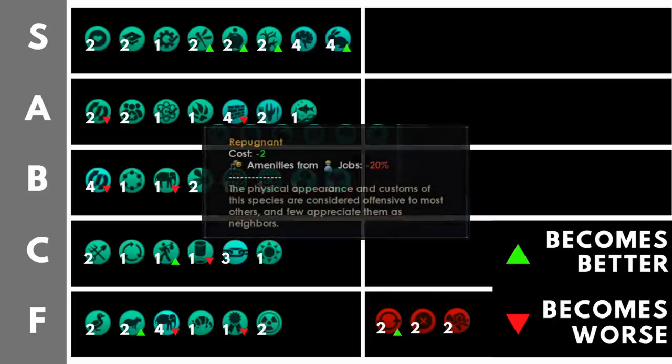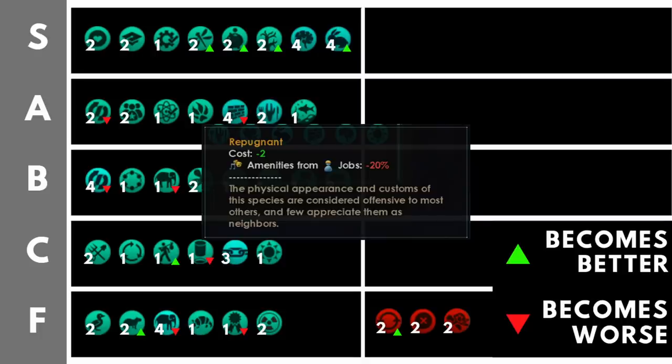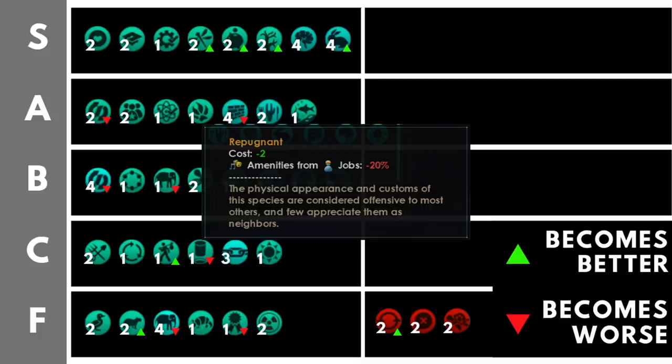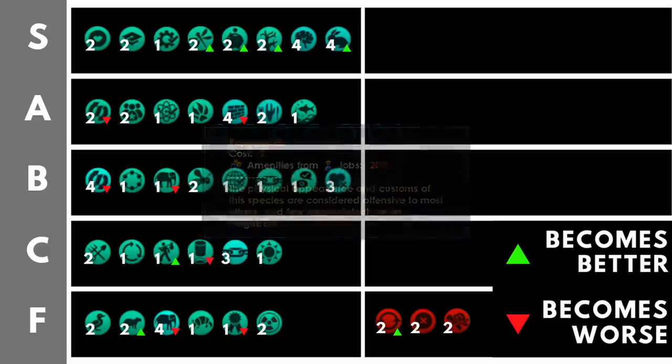Repugnant reduces the amenities from jobs by 20%. This is the inverse of charismatic and it can be absolutely crippling because you're going to need not just some entertainers, you're going to need a lot of entertainers, a lot of amenities producing pops on your worlds. If you are a hive mind, you're going to need so many more maintenance drones. Don't take it. The two points might be great to spend on something else, but there are no positives that can outweigh this negative.